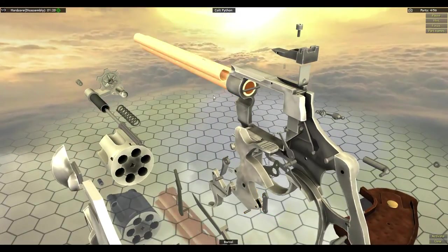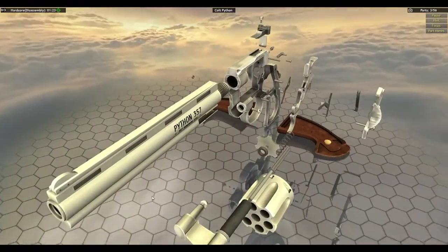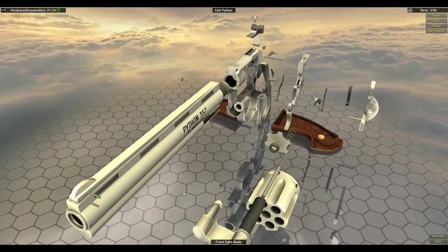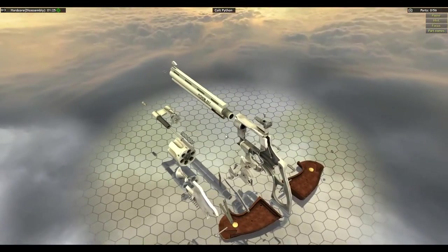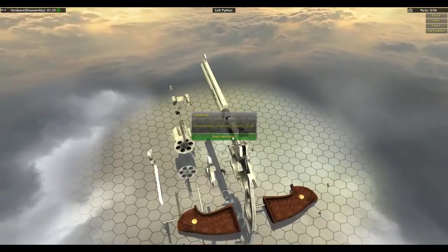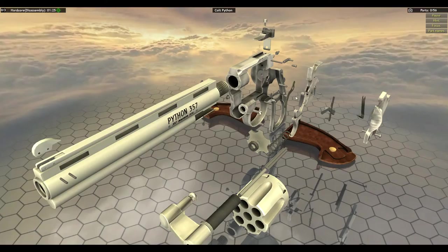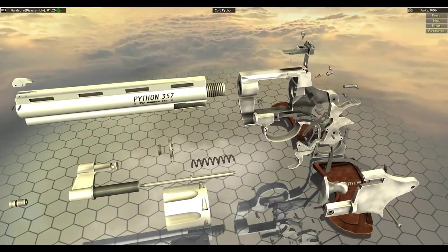And there. And just three more front sight blade. So I guess I can start assembly here. Here and here. Here and there.